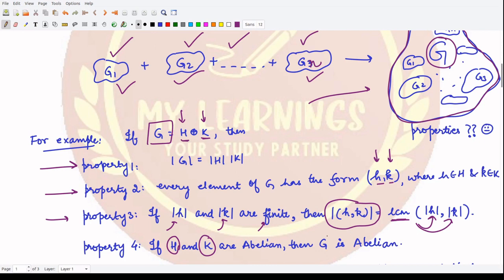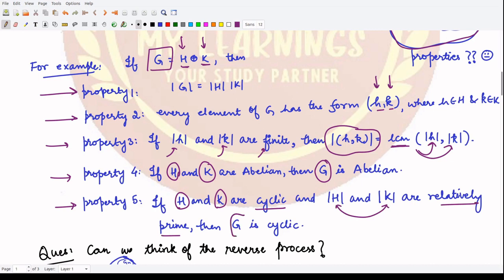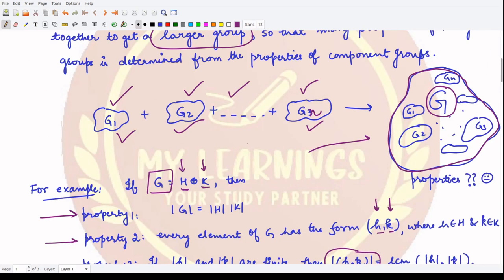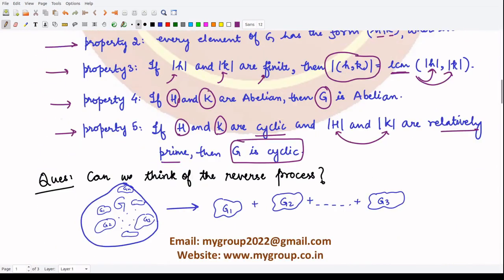For the fourth property: if both groups H and K are abelian, then the newly constructed group — the external direct product — is also abelian. For the fifth property: if both H and K are cyclic in nature, and moreover their orders are relatively prime to each other, then the bigger group G is also cyclic. So by knowing the properties of the individual groups, you can easily determine the properties of the bigger group.